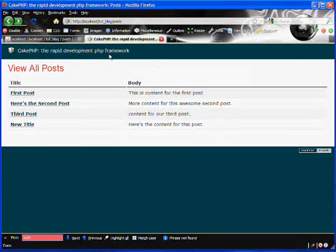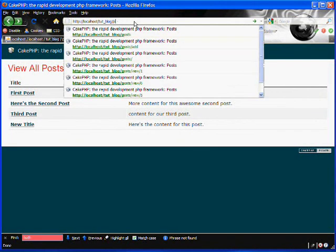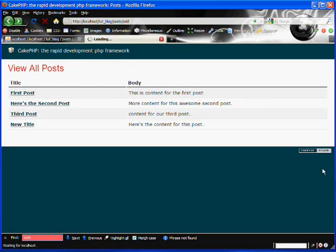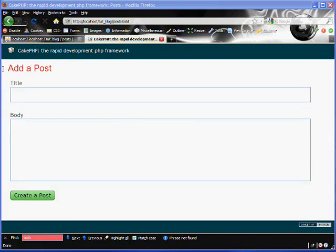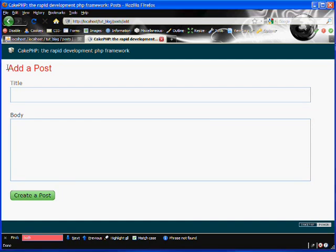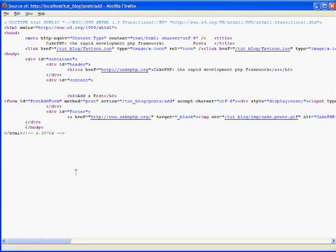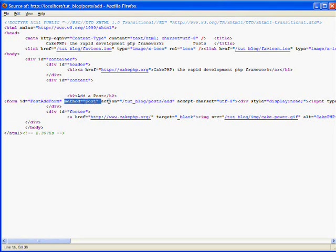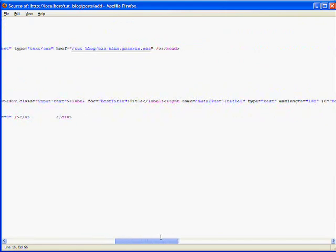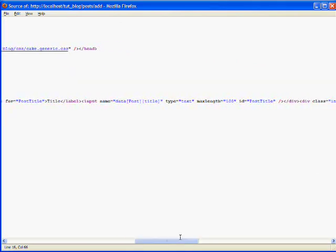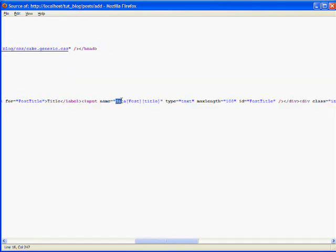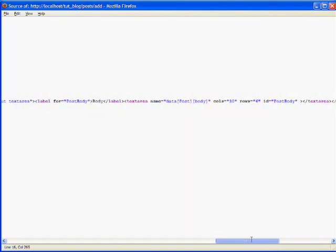We'll save that. If we go to our browser and access our posts/add action, we can see our newly created form. Here is the text input field for the title and the text area for the body. If we view our source code, we can see that it created the form and automatically set the method to be POST, and it created the action to submit to our add action. Here is the input field that it created for our title, and it created a text area field for our body.